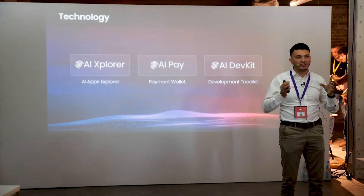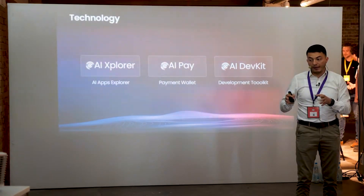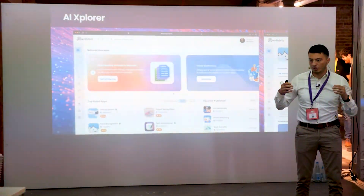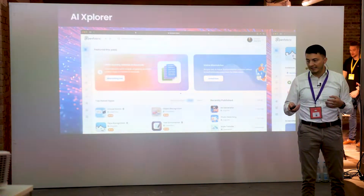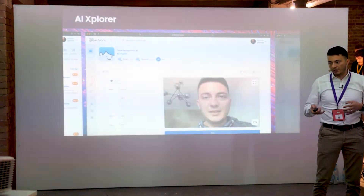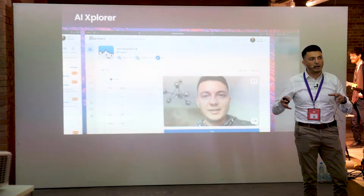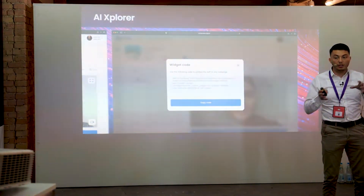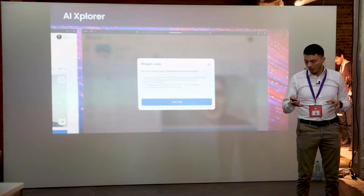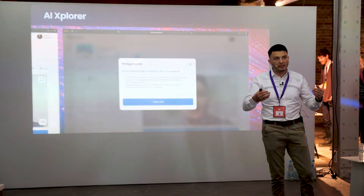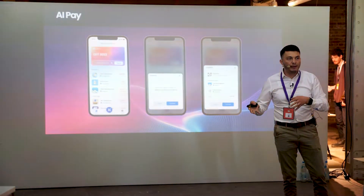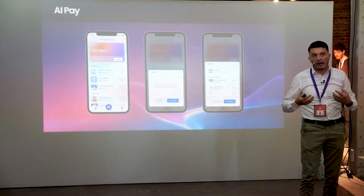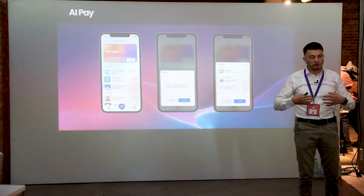On top of these core elements we built three products: AI Explorer, AI Pay, and AI DevKit. What you're seeing here are actual screens from the real platform. The AI Explorer is a dashboard and marketplace where users can navigate, find, configure, and run solutions directly in their browser. You can also integrate those AI apps into whatever website or app you've built. We also have AI Pay, which is a digital identity and payment system that users use to make payments inside the platform and to authenticate themselves.